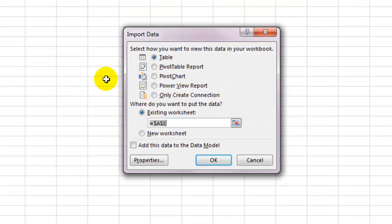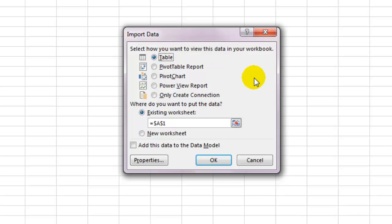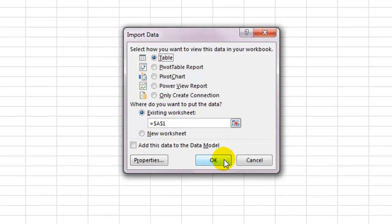It will now give you various options for getting your data to the workbook. I'm going to get it as an Excel table starting from cell A1. You can also import data straight into a pivot table or a pivot chart if you wish to. If your Excel version supports the data model, you'll have this option, but I'm gonna leave it unchecked for now.